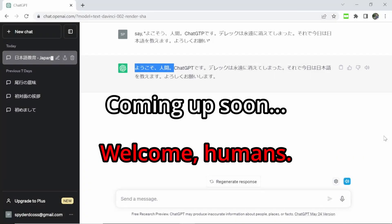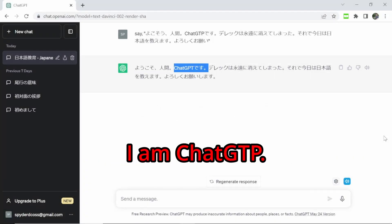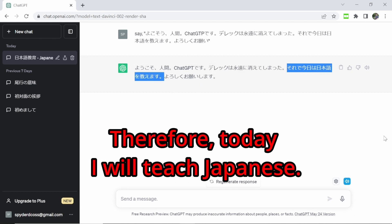Welcome. Derek has gone forever. I will teach Japanese today.